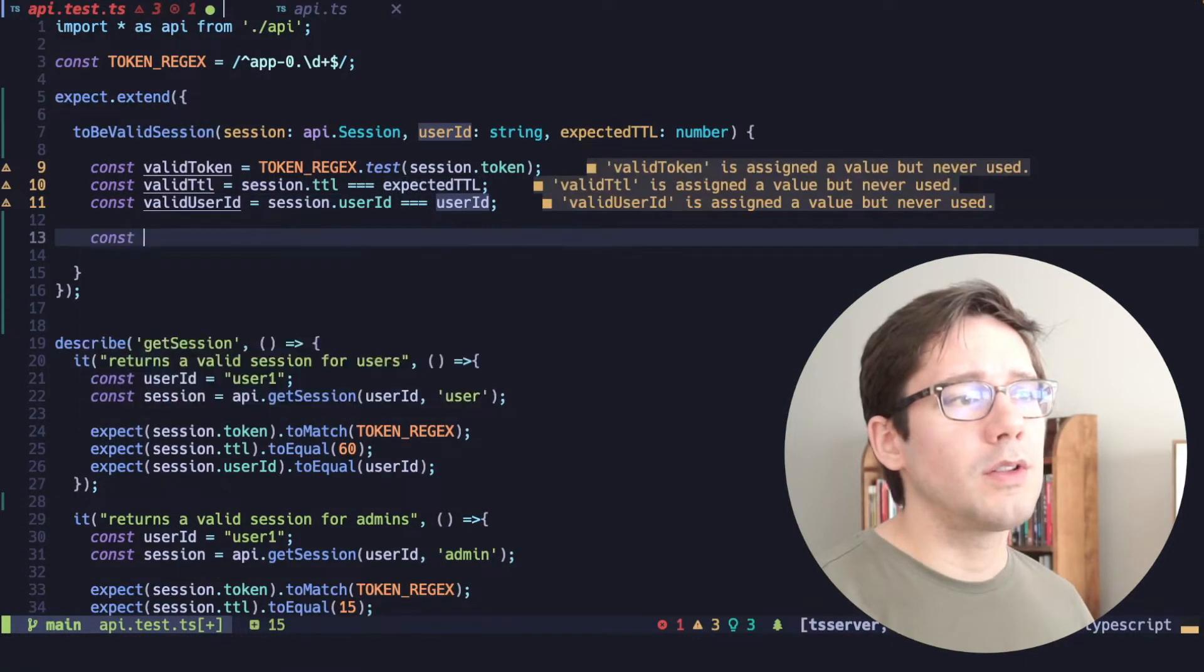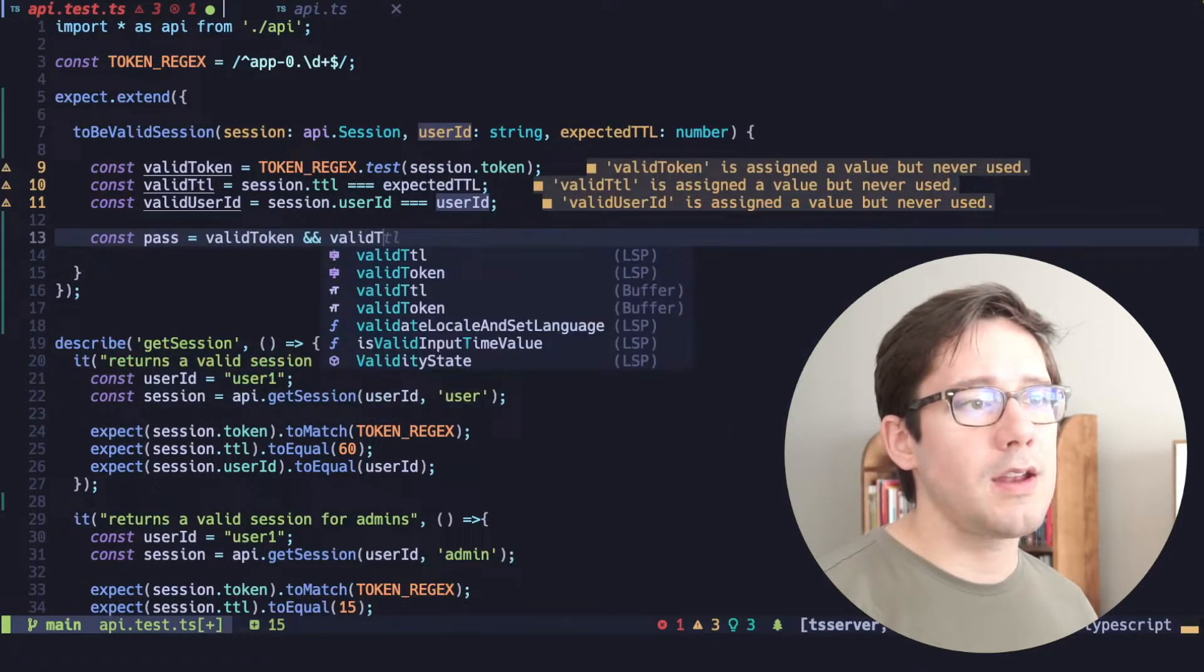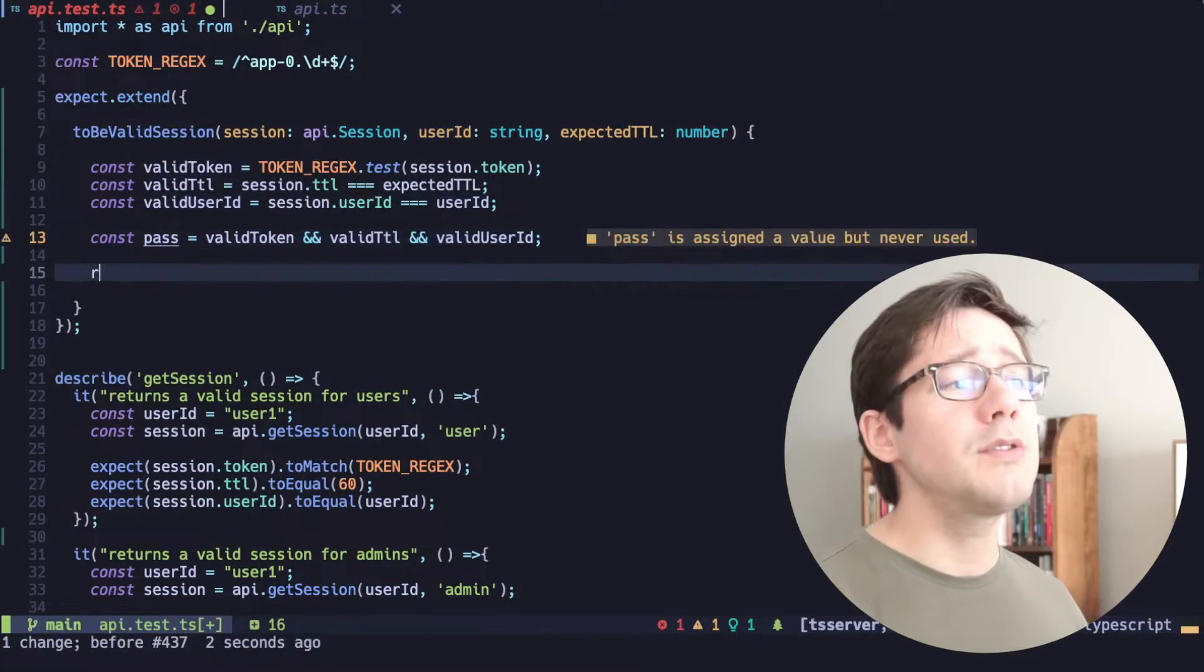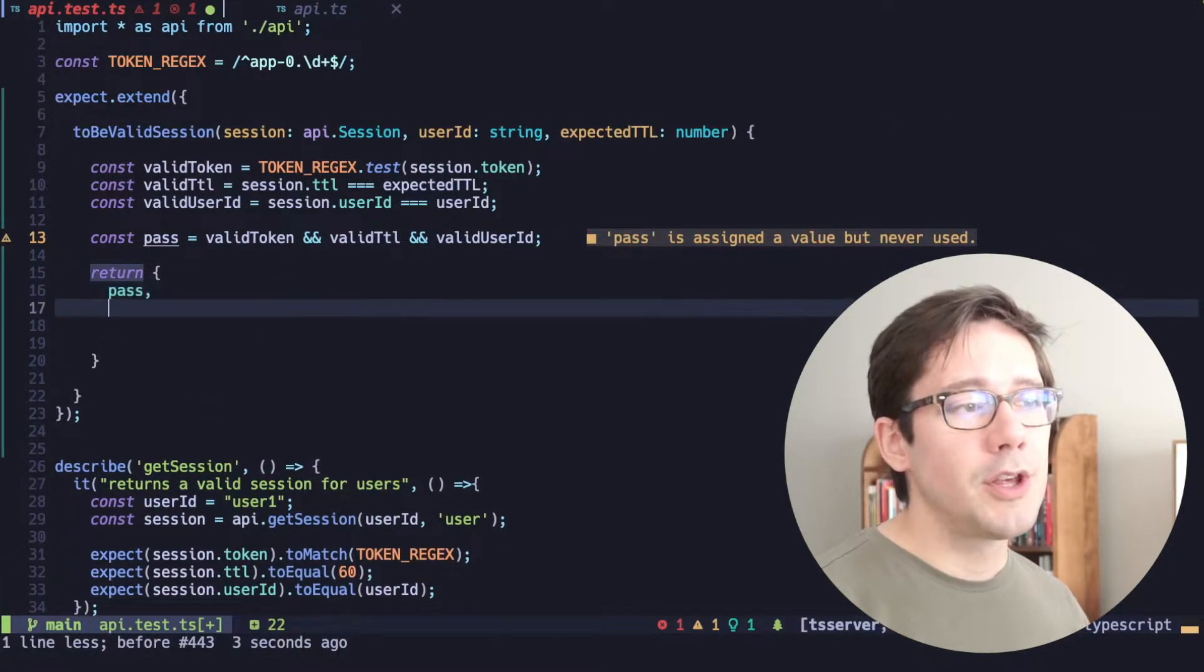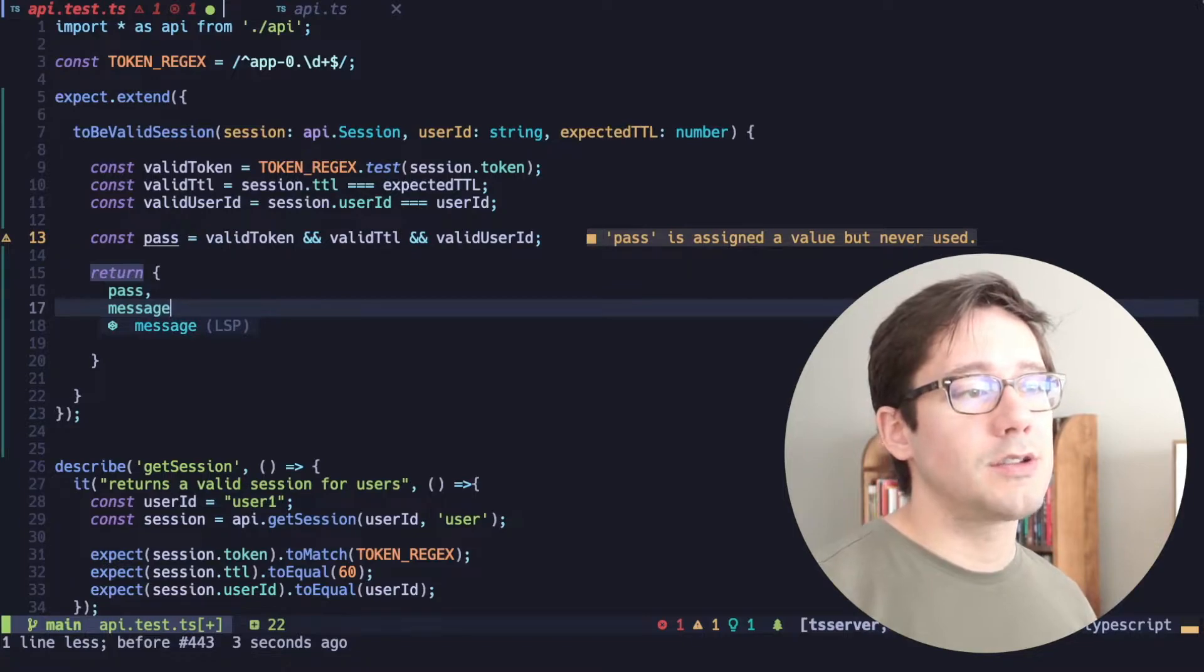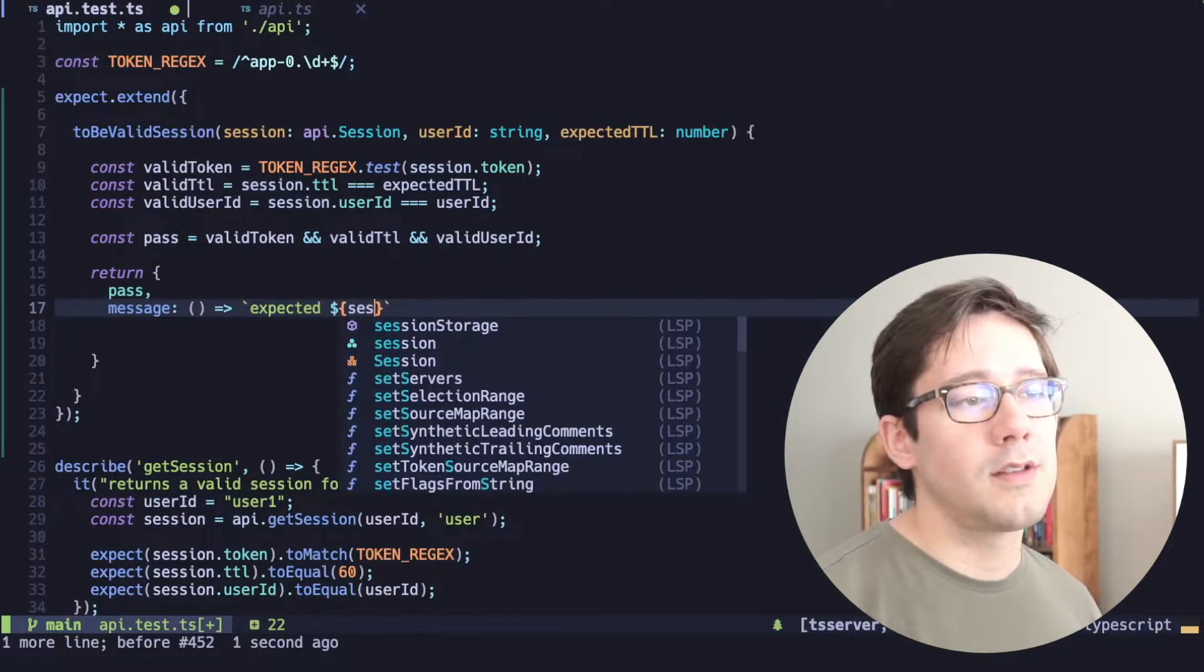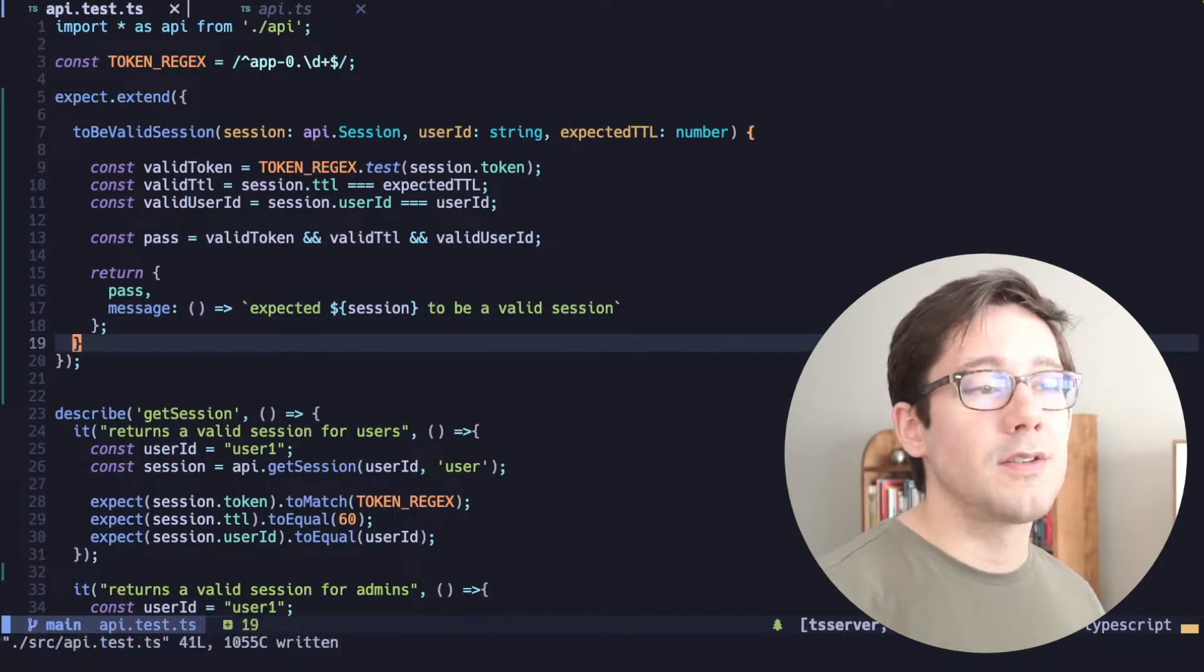And so now let's determine whether or not this test should pass. We can use all three of these. So we could say if the token is valid and the TTL is valid and the user ID is valid, then we know we have a valid session. And so now we have to return the correct value from our matcher. This should be an object and it needs to have two fields. The first one is pass and that should be a boolean, whether this test passes or fails. And the second one is a message. And this is a function that is going to return a string. So in our case, we can say expected session to be a valid session. And this is the error message that will show if this test fails.